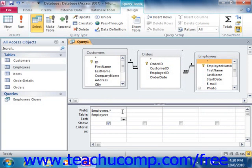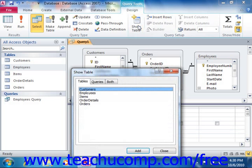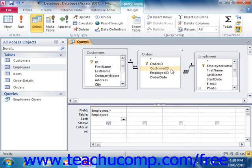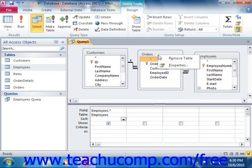If you forgot a table and need to add it to the query, you can click the Show Table button that appears in the Query Setup group on the Design tab of the Query Tools contextual tab within the ribbon to open the Show Table dialog box again. Also, if you accidentally added a table which you do not need, you may right-click on the table diagram and then select the Remove Table choice from the pop-up menu to remove that table from the query.